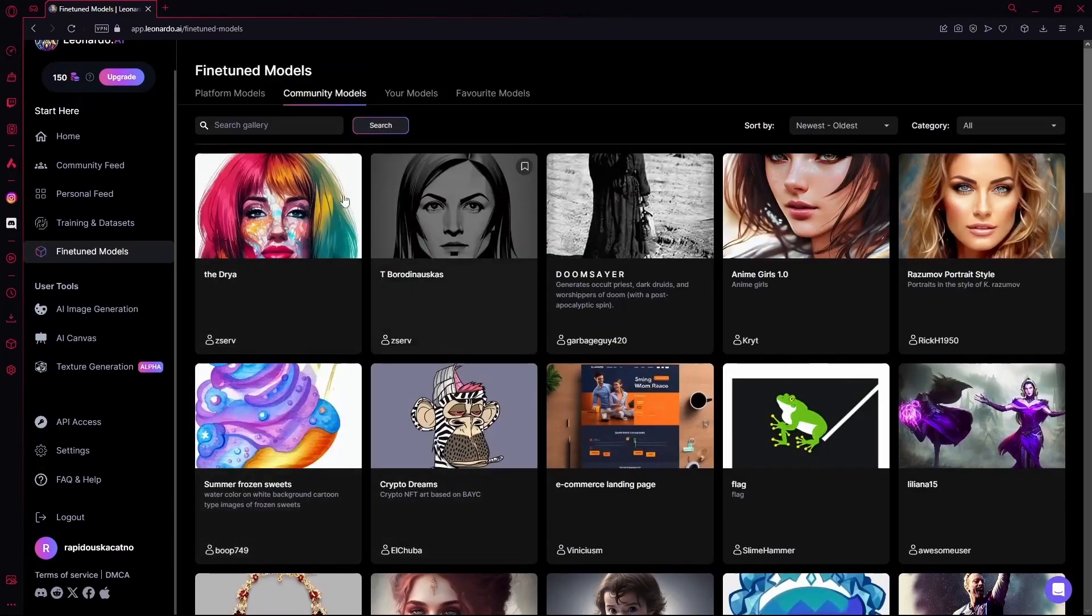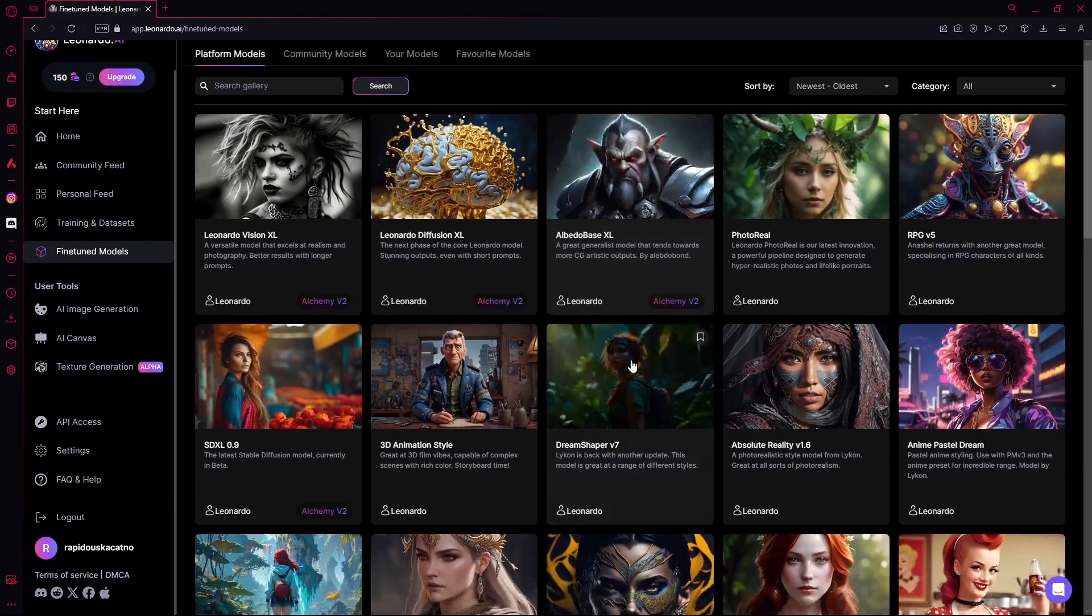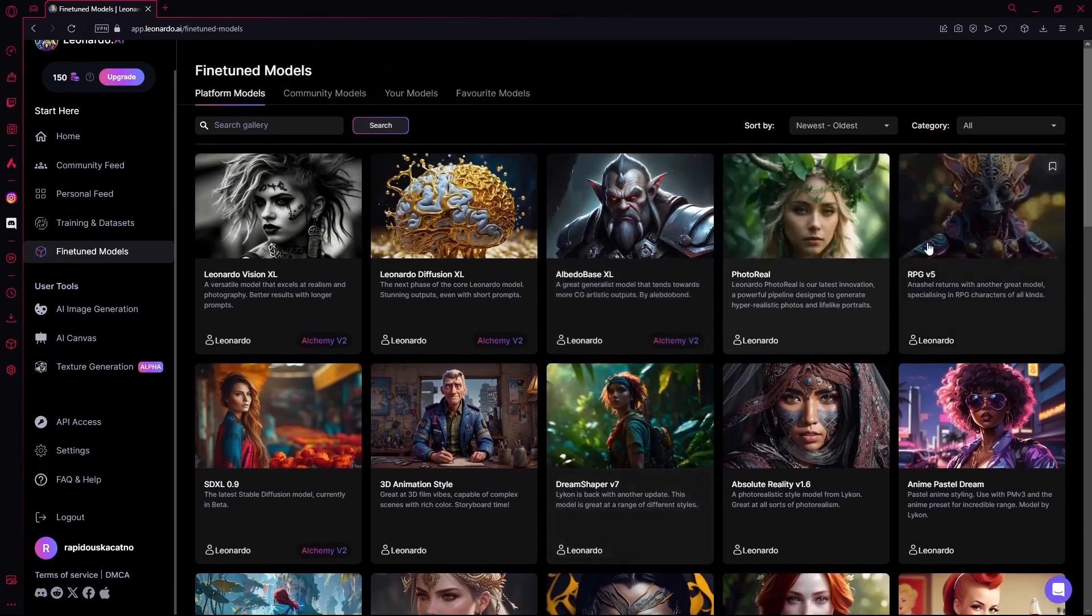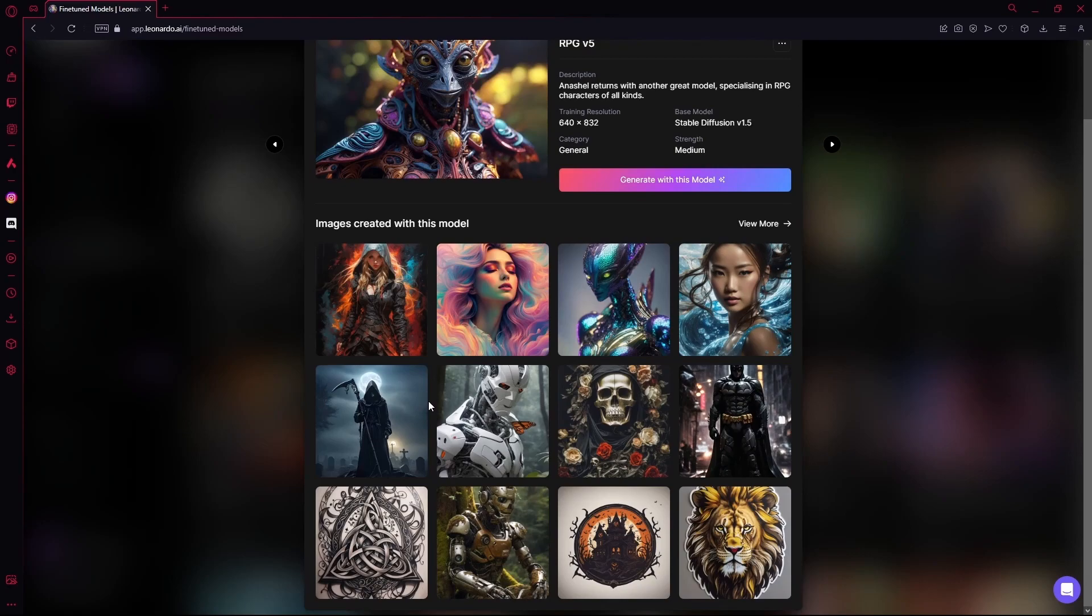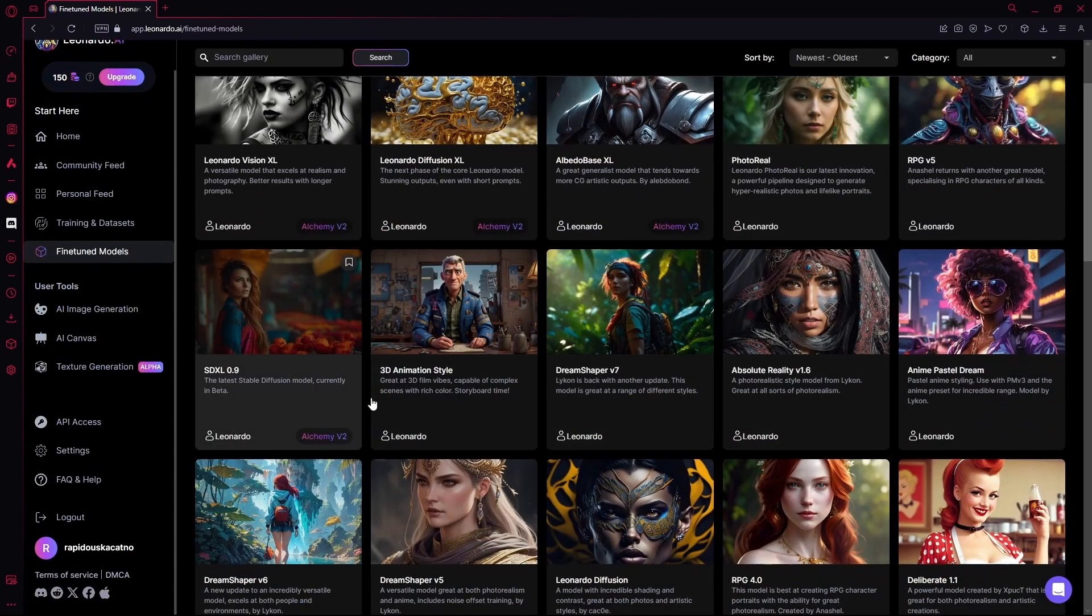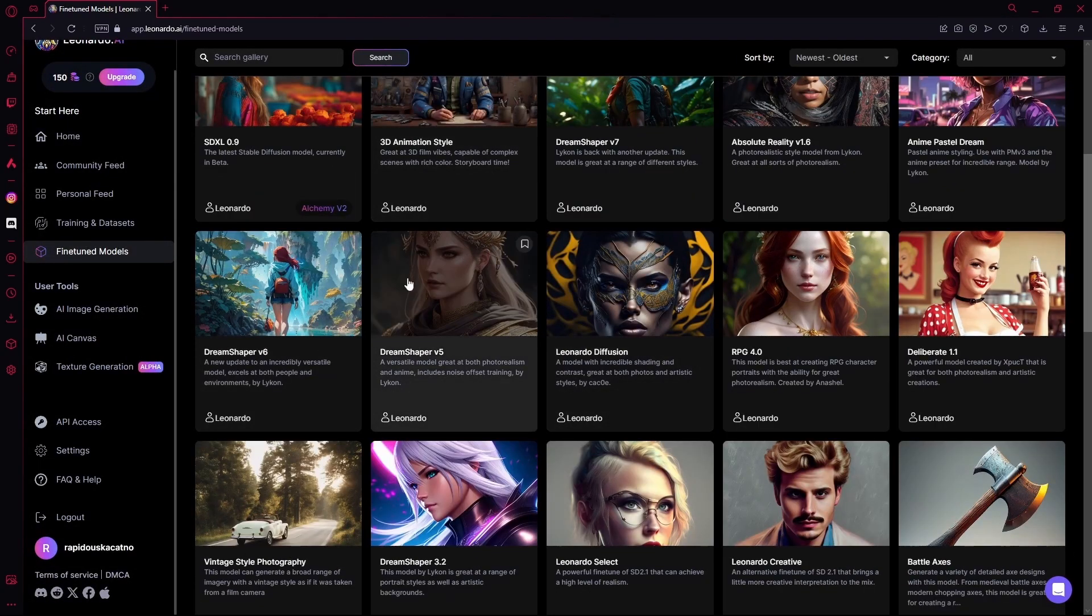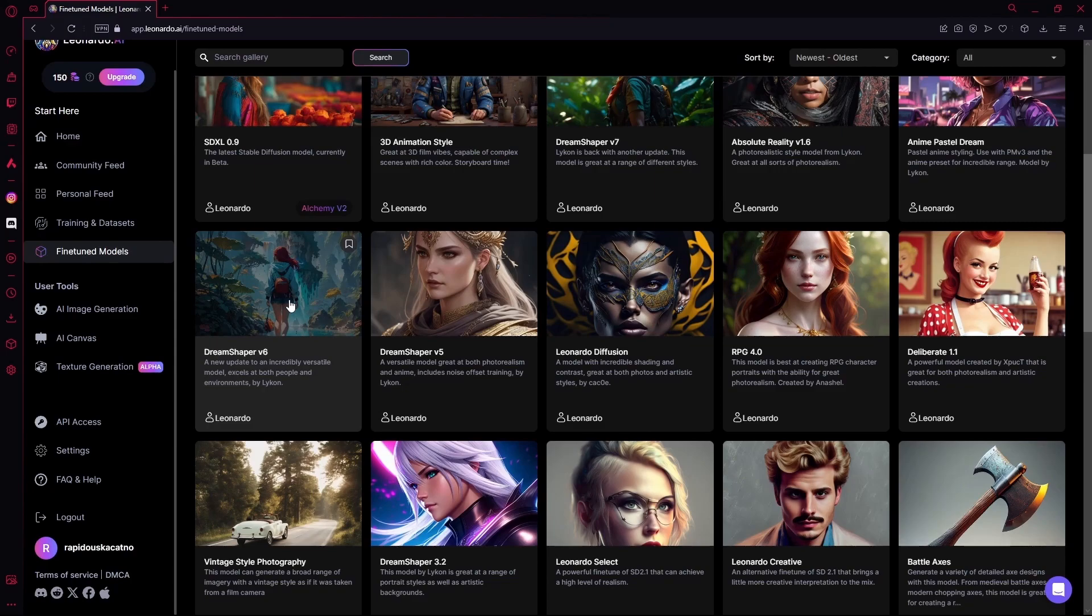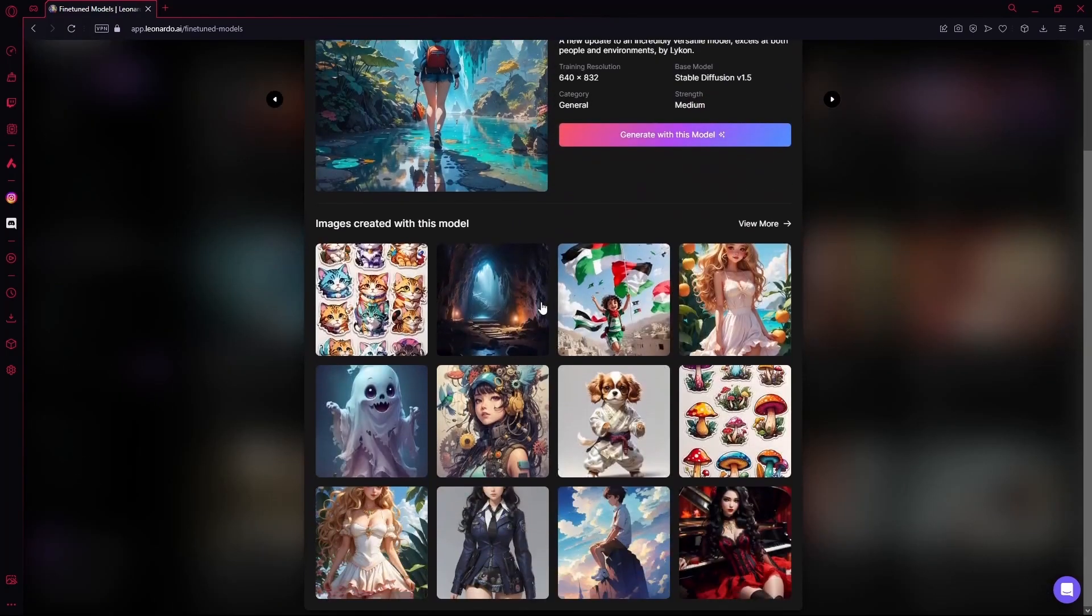Each model specializes in some type of images. Let's see this RPG5 one. It's more of abstract portraits, or more like aliens, and sci-fi images, or maybe RPG style images.